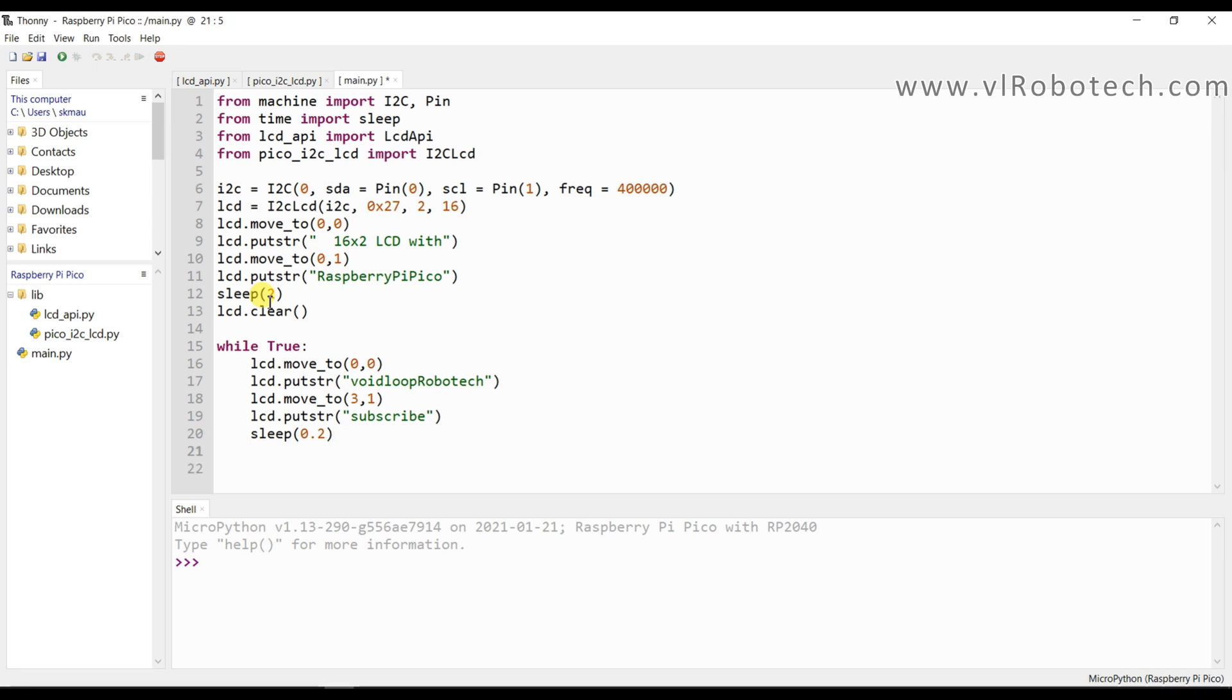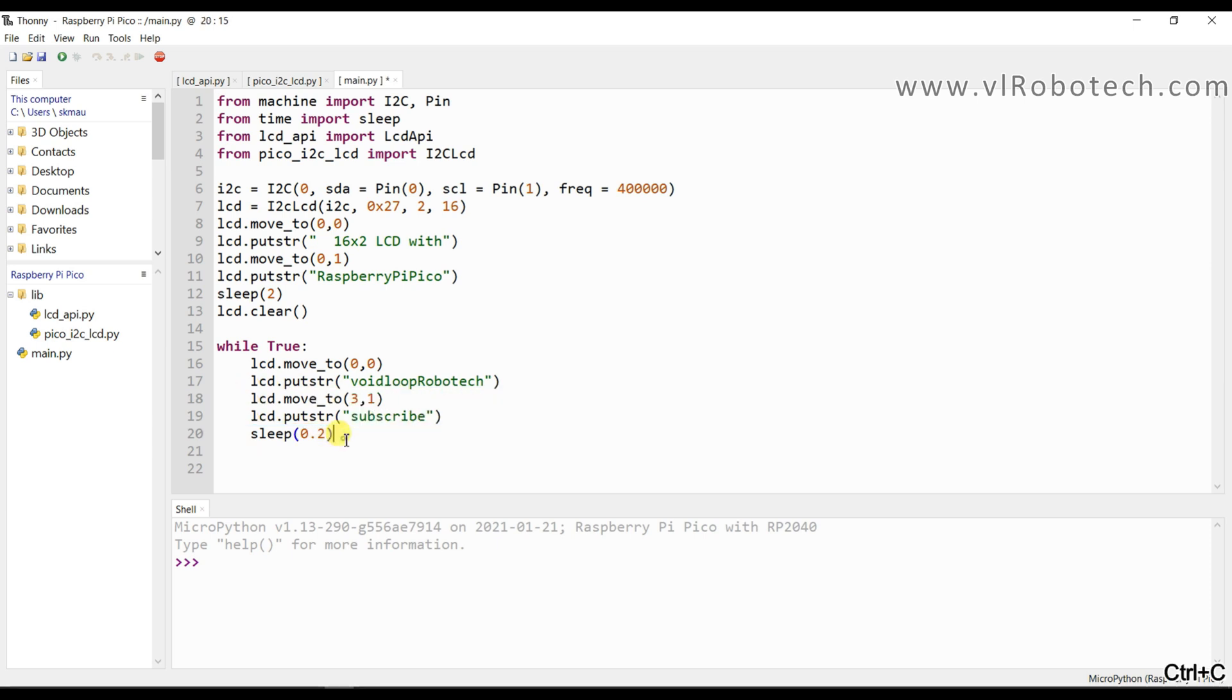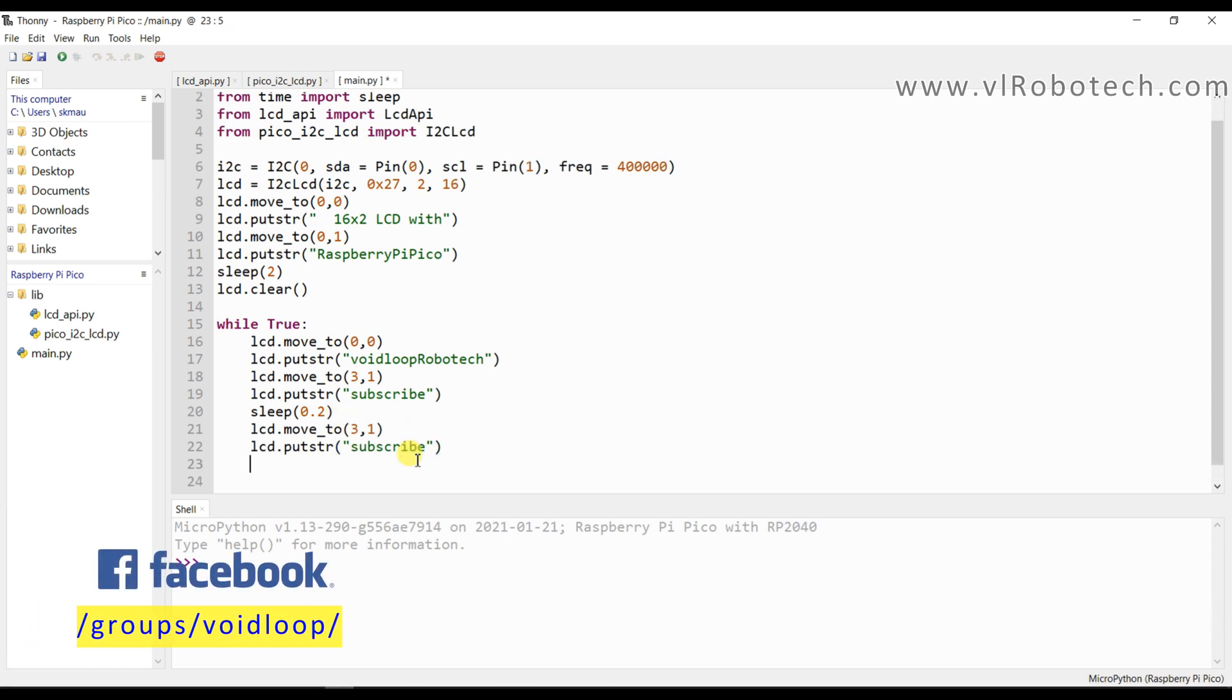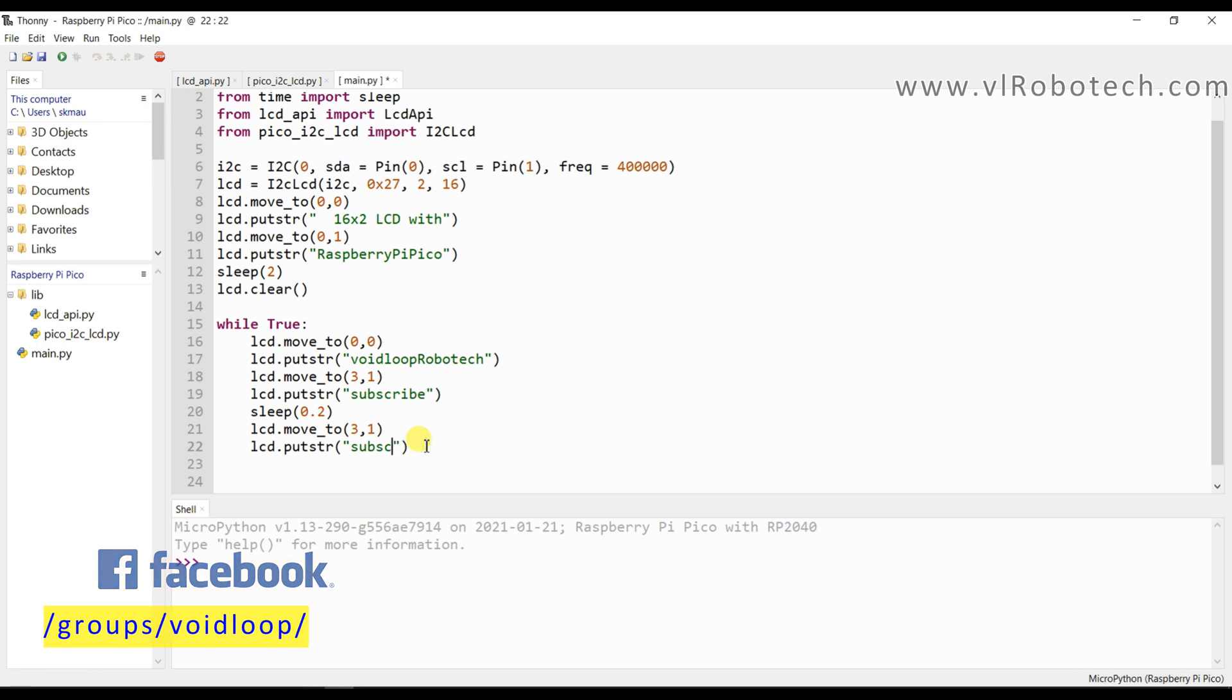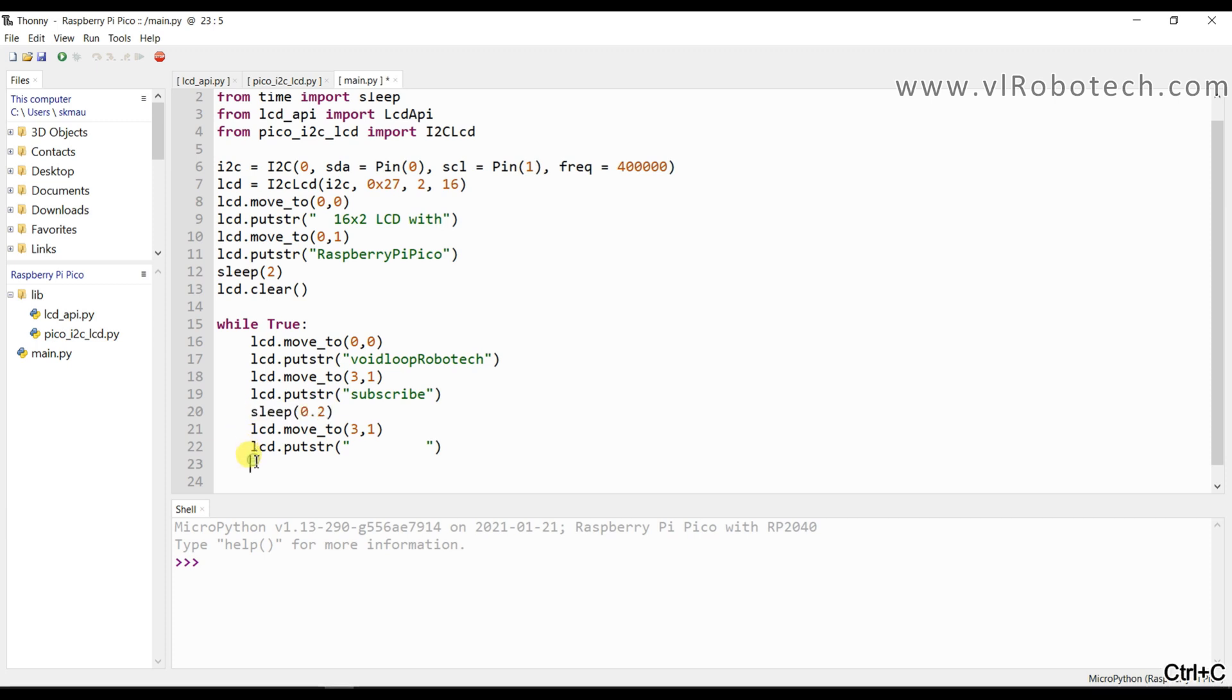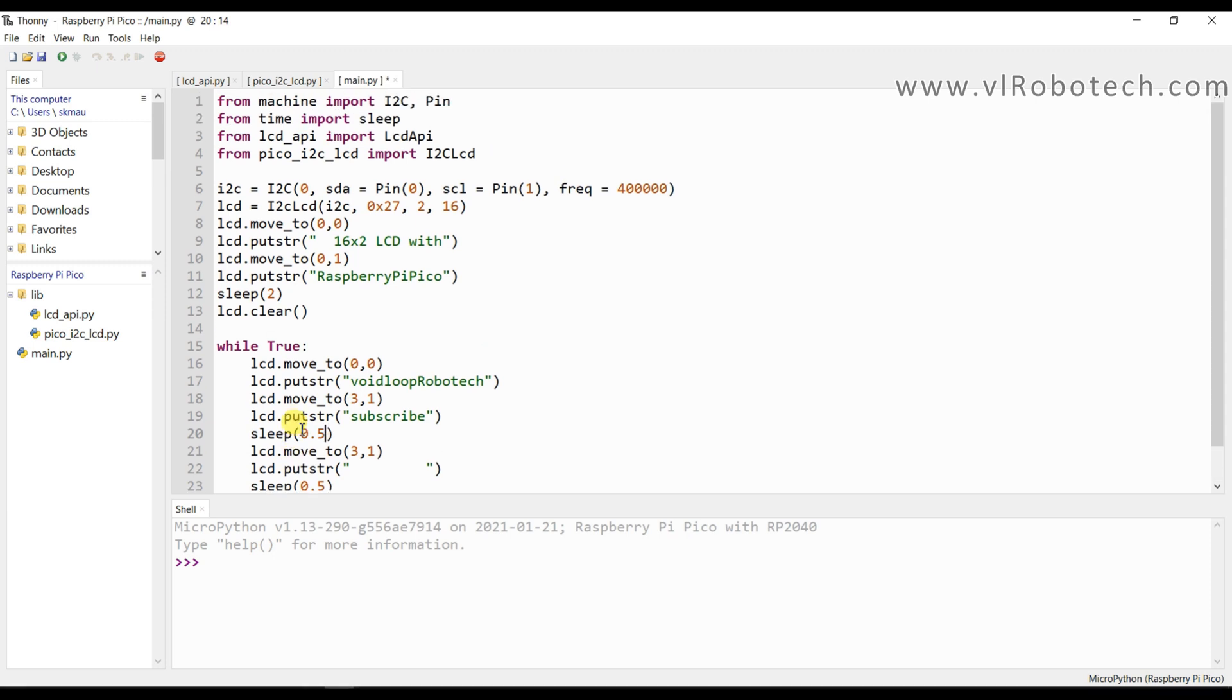And again, I will copy this. 0.5 second, means half second. Now code is ready.